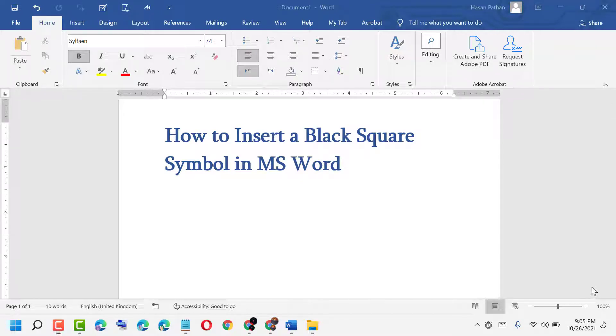Hello friends, today in this video I will show you how to insert a black square symbol in MS Word.